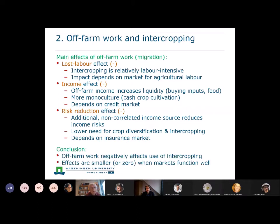In conclusion, the impact of off-farm work and migration on the likelihood that farmers use intercropping is that overall it will have a negative effect. But this effect will be smaller and may even be zero when markets function well — when labor, credit, and insurance markets are there and functioning. In failing markets, you would expect it to have a negative impact on intercropping.